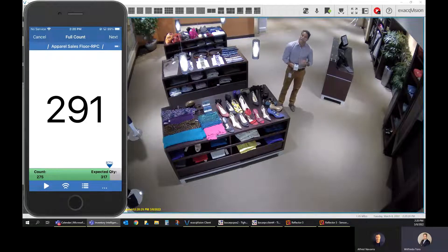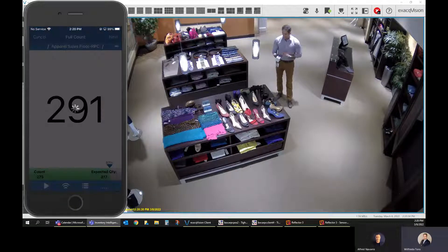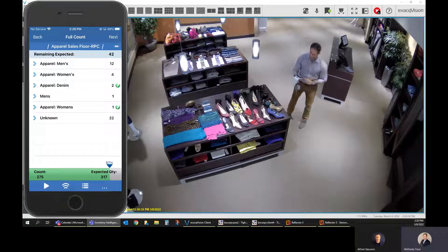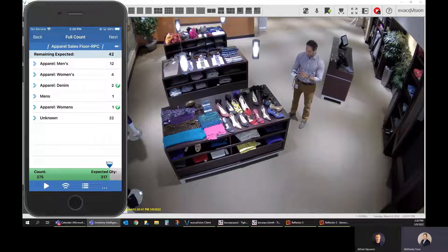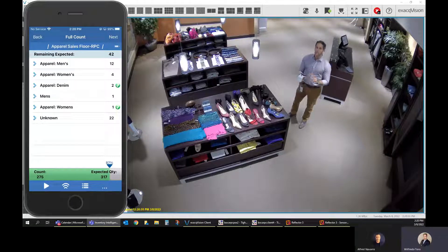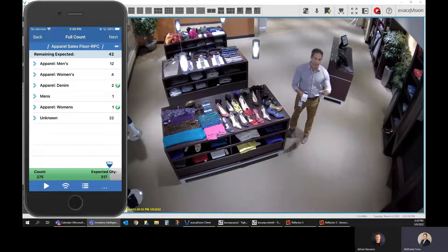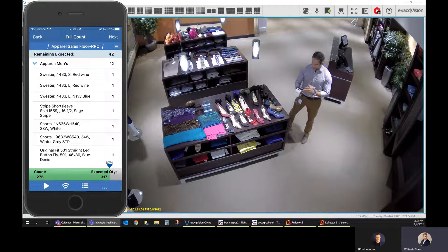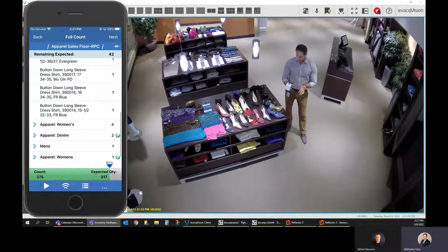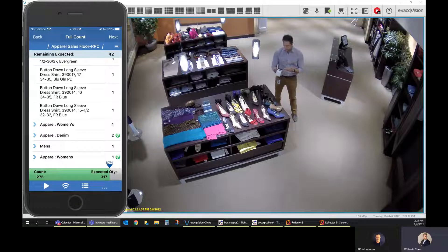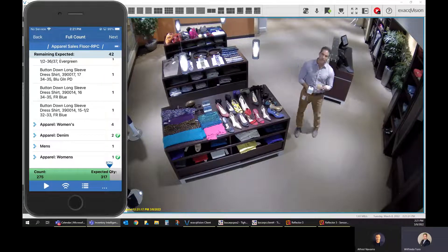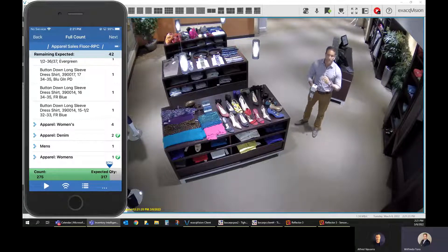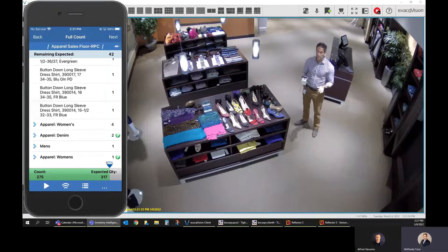Instead of walking the entire store again, the system tells me where the remaining missing items are. If I tap 'Next,' it shows the actual departments where I'm missing items — for example, Men's, Women's, and Apparel Denim. I can drill down further: in Men's, I can see I'm missing some shorts, jeans, and shirts. I know those shirts are in an area I haven't walked yet, so the system is directing me efficiently to finish the count.